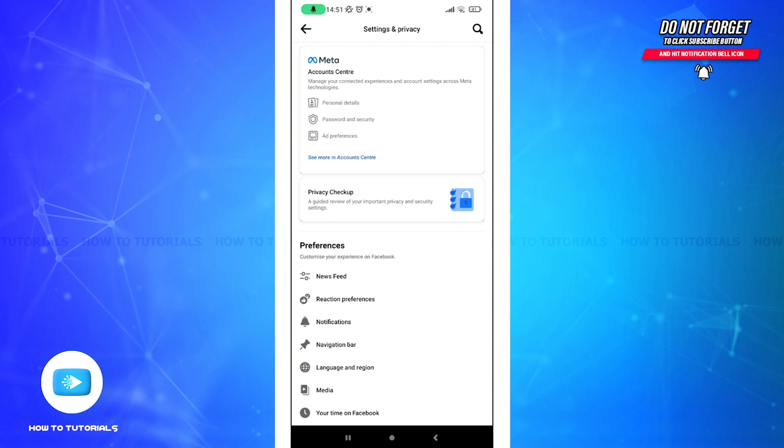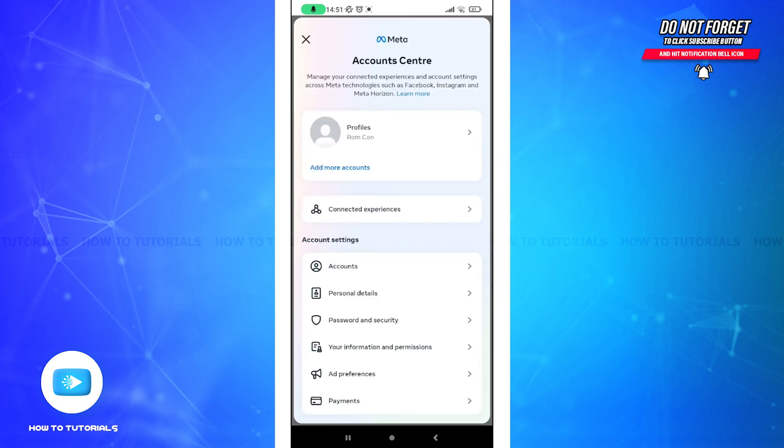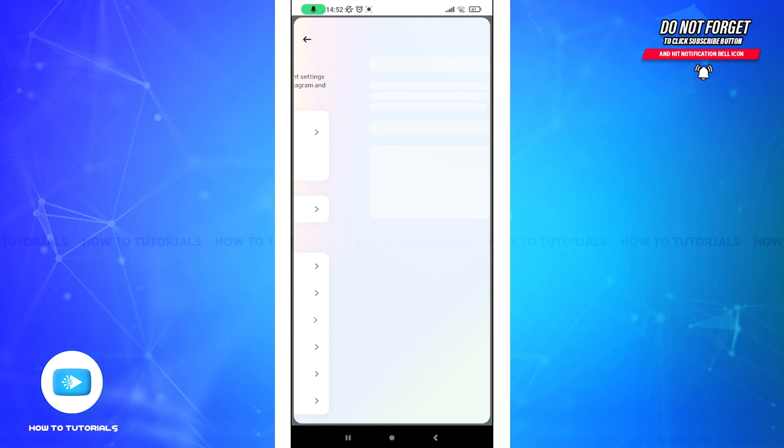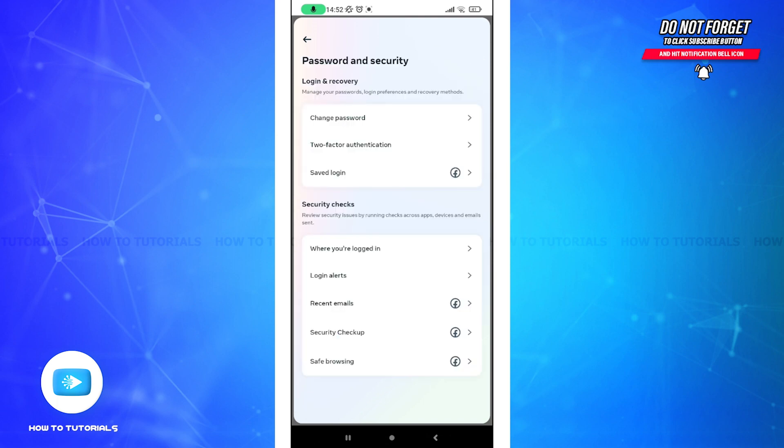Tap on it. After this, all you need to do is tap on the Password and Security option here. After that, you will get to see Change Password, Two-Factor Authentication, and Saved Login options.